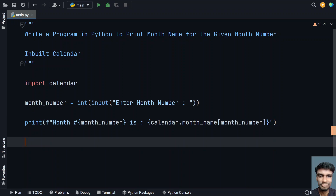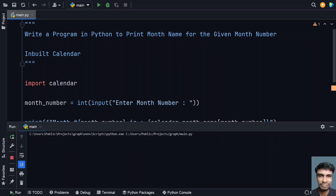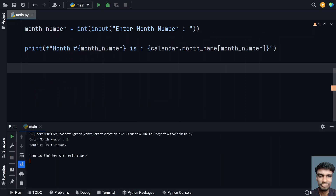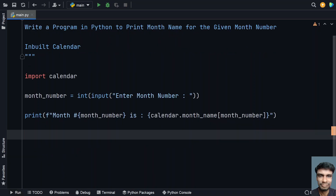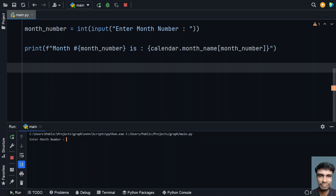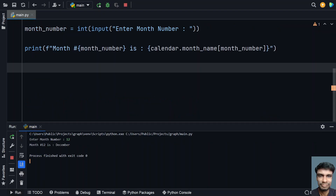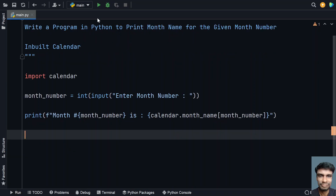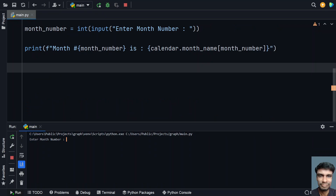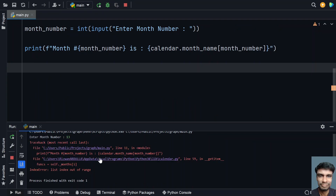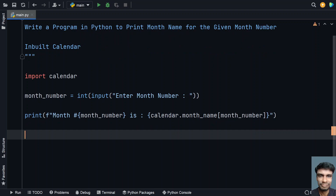So this is the complete implementation — given the month number, we get back the month name. Let me execute this. Let's give 1, that is January. Let's give 5 — yes, 5 is May. Let's give 12 — we can see it is December. Now let's test a negative scenario with 13 — you can see 'list index out of range'. So we have to handle that. This is the first implementation using the inbuilt calendar module.